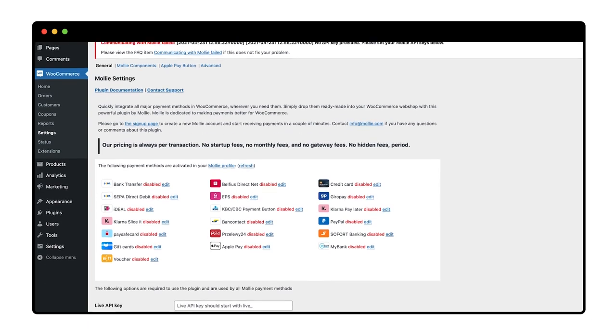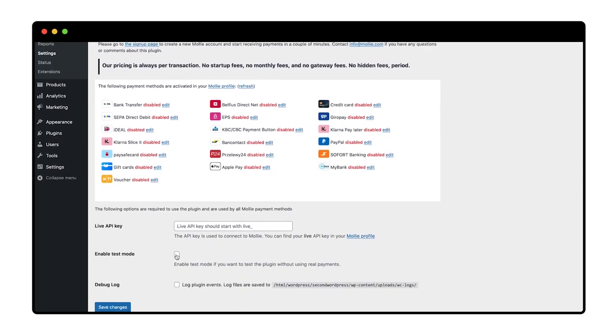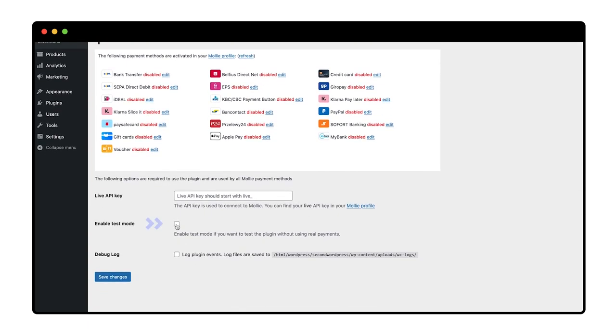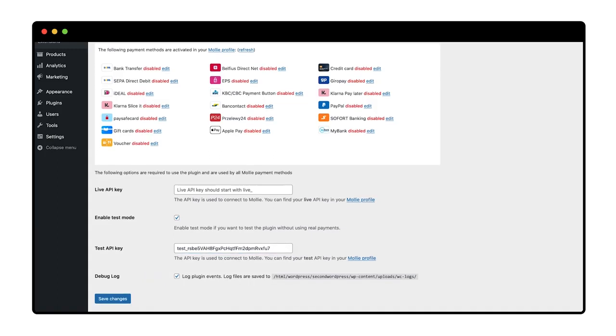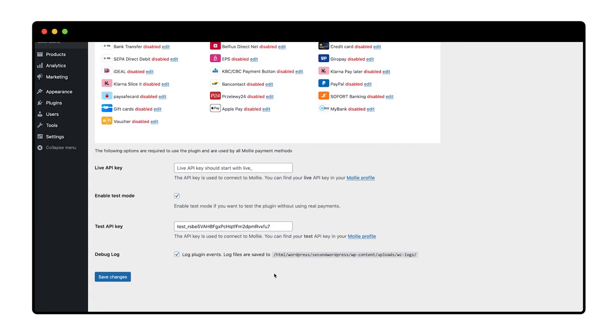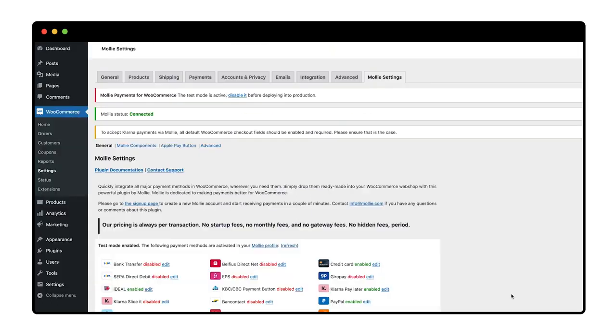I scroll down to enable test mode and select it. I also select debug log files. Then I paste the test API key I copied from my Mollie account and click save changes.